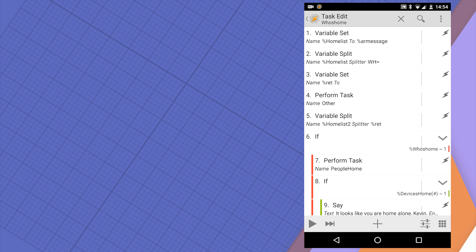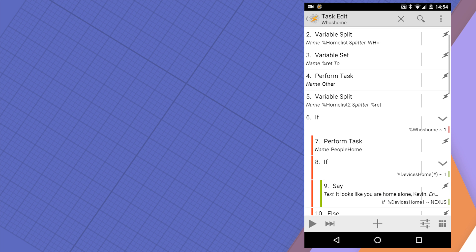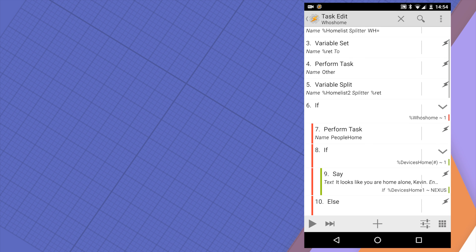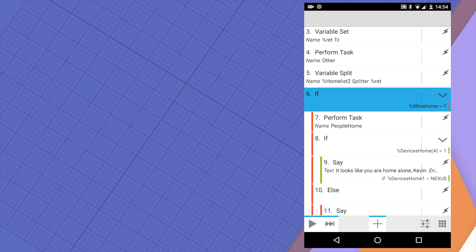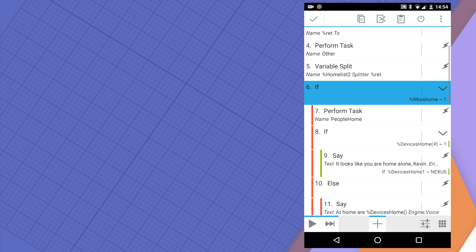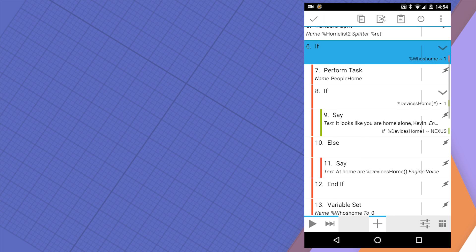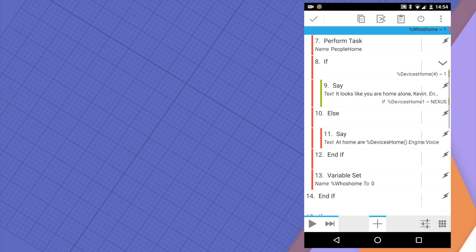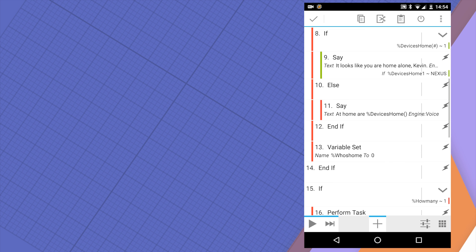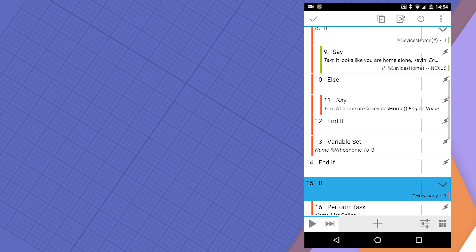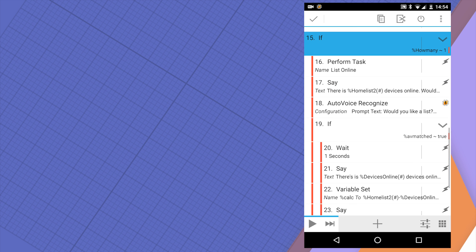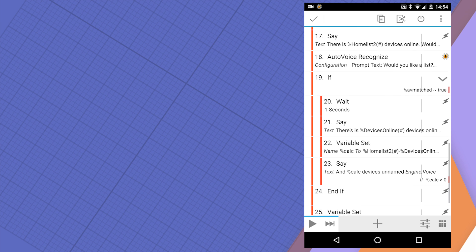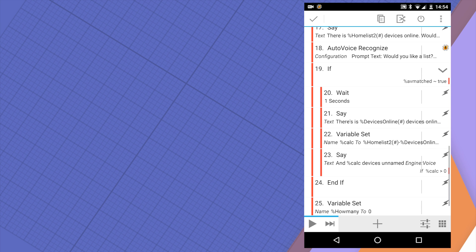As you remember, the voice command sets one of our variables to 1. This means if the first variable is set 'Who's Home' to 1, we're going to execute tasks 6 to 14. And otherwise, if the 'How Many' variable is set to 1, we're going to execute tasks from 15 to 26.